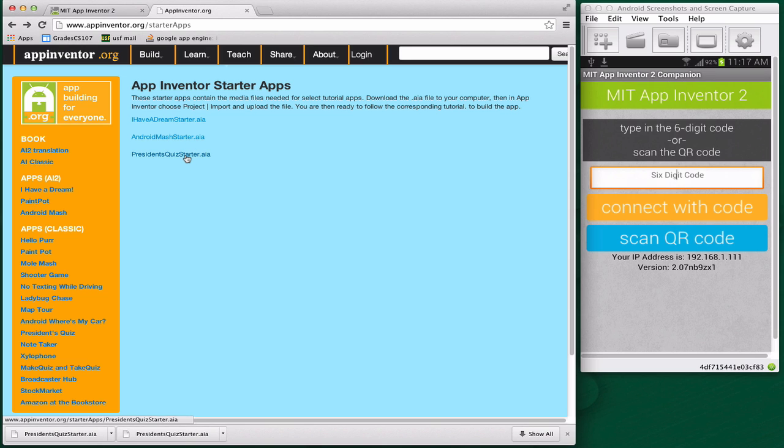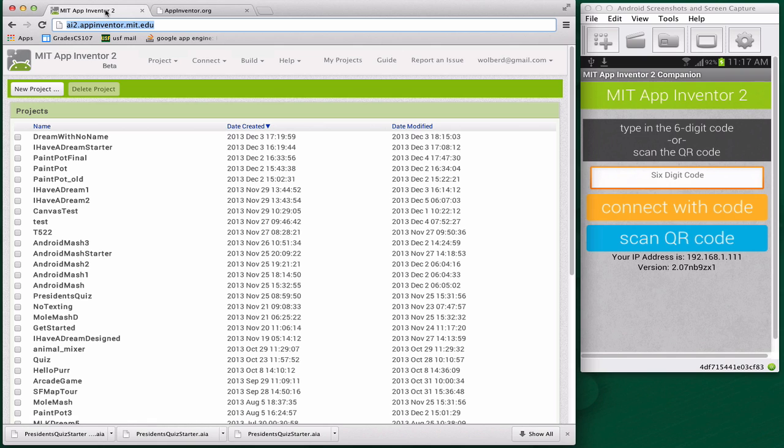I'm going to download this .aia file. This is just a source code file. It's an App Inventor project, but there's really nothing in it except media files. We're going to start from scratch, except you won't have to upload the pictures we're going to use for the quiz.